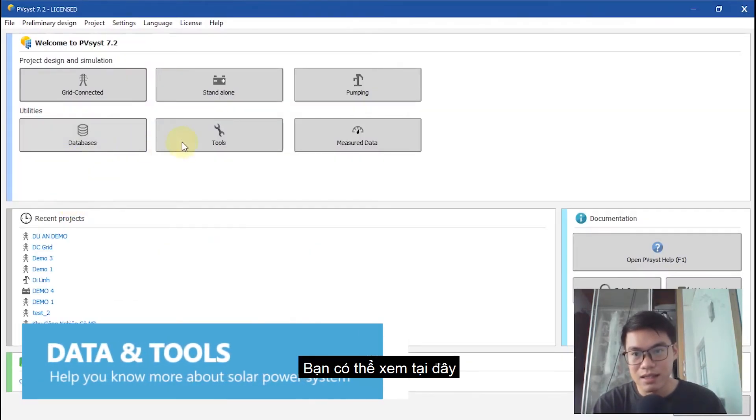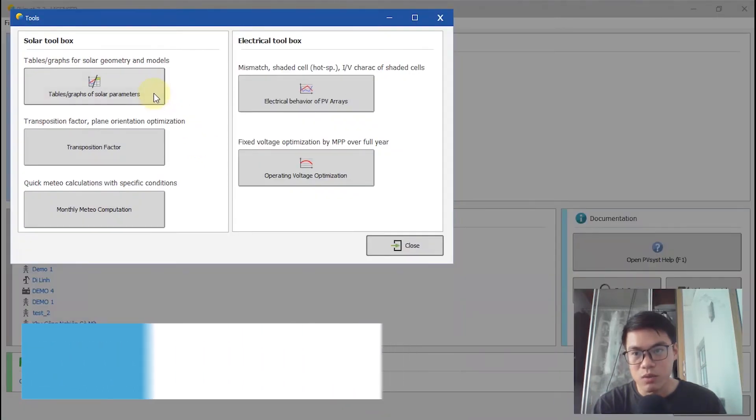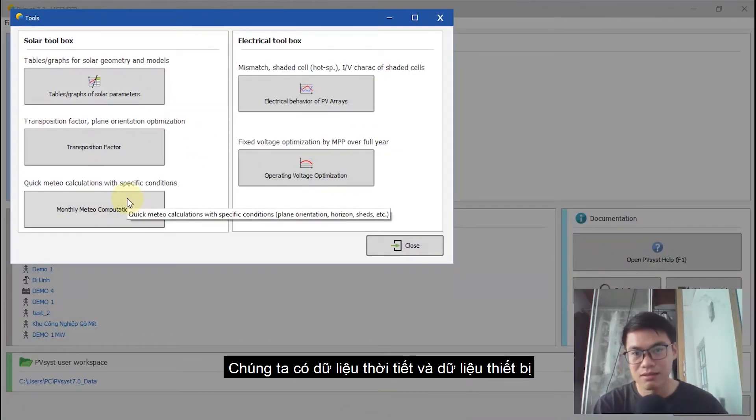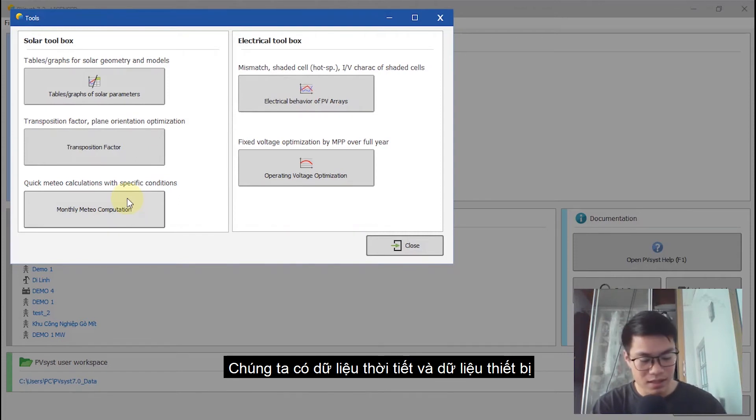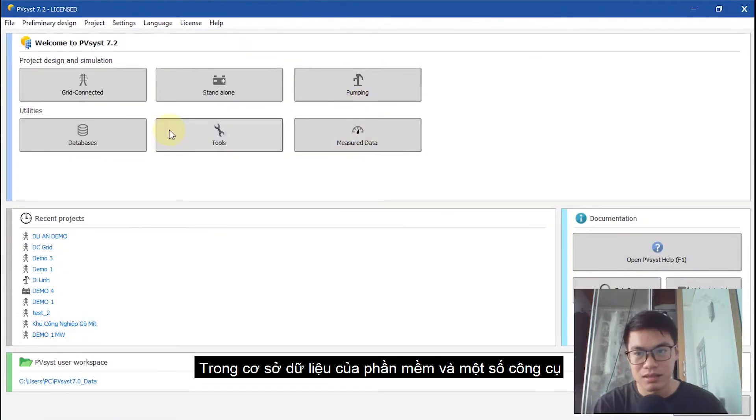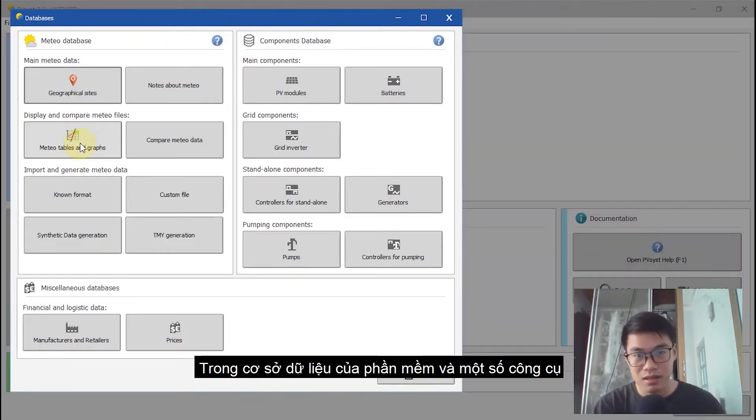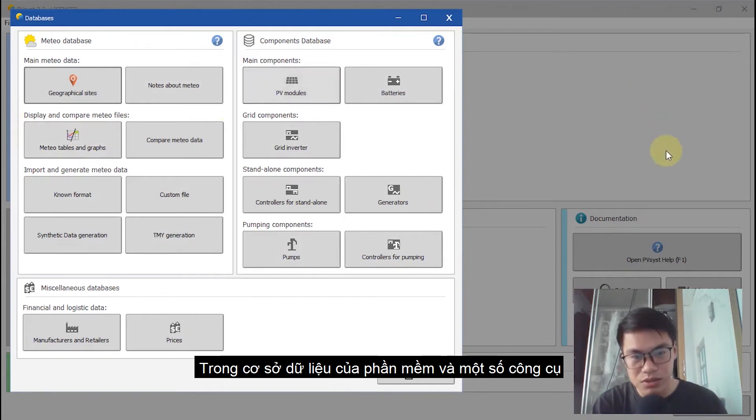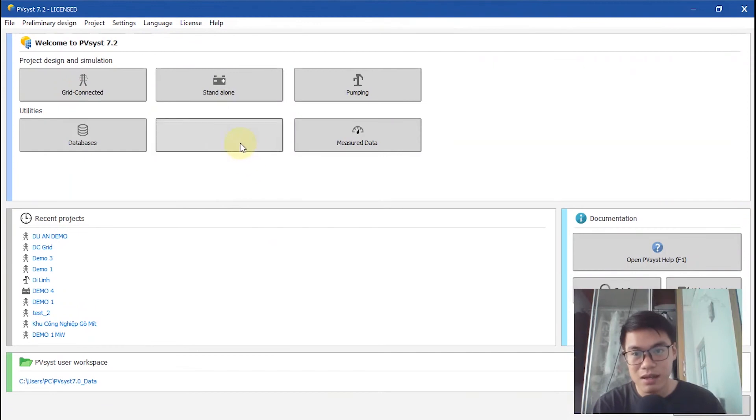And PVSYST also includes some really useful tools. You can see here is tool. We have the meteo data, and the second is solar component database and some solar tools.